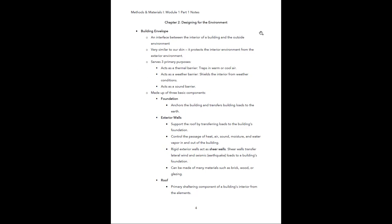Chapter 2 is going to talk about designing for the environment. We'll look more at building construction, introduce basic terminology, and touch more on sustainability — what exactly that means and what goes into ensuring sustainability in a project. To start off, we're going to discuss the building envelope. The building envelope is basically the interface between the interior of a building and the outside environment. You can think of it as our skin — it protects the interior environment from the exterior environment; it's the building's skin.